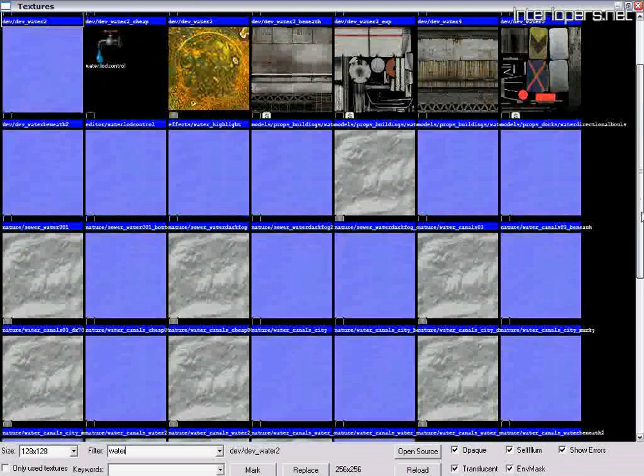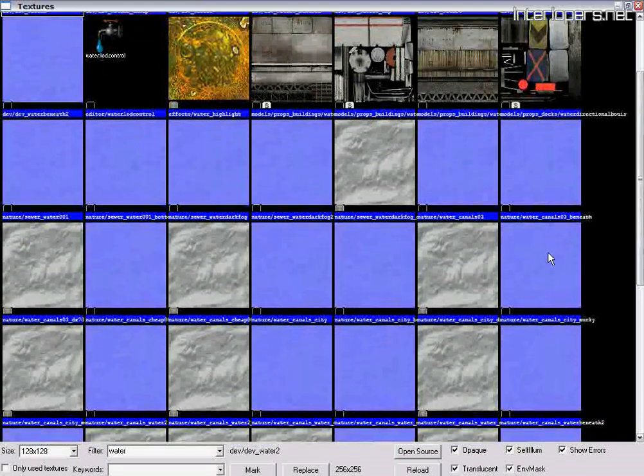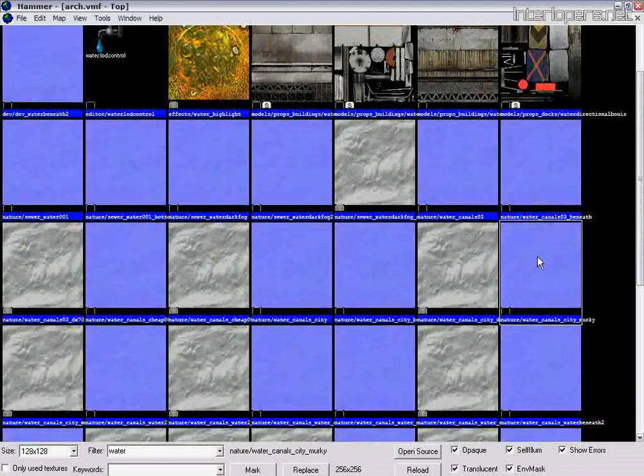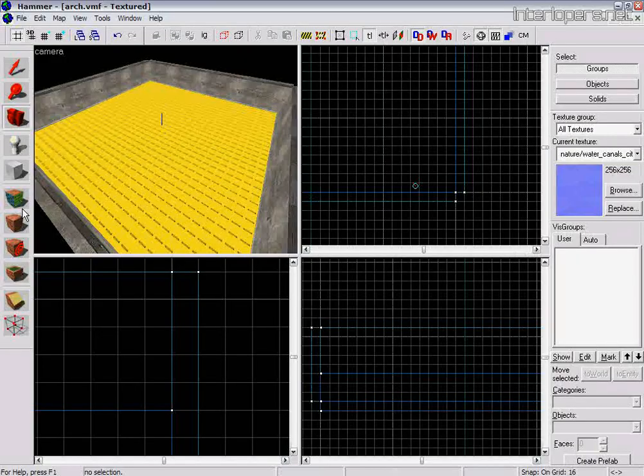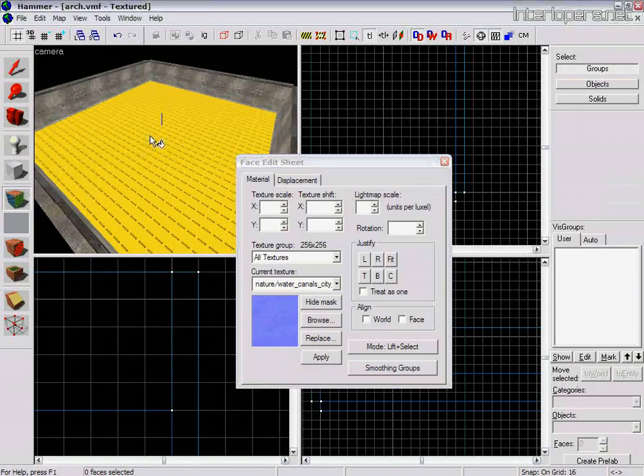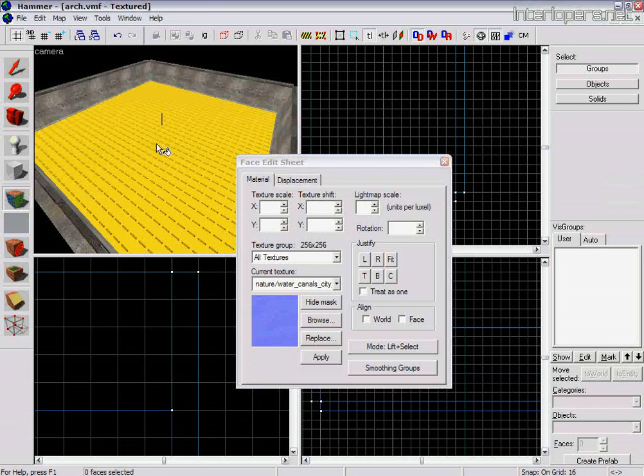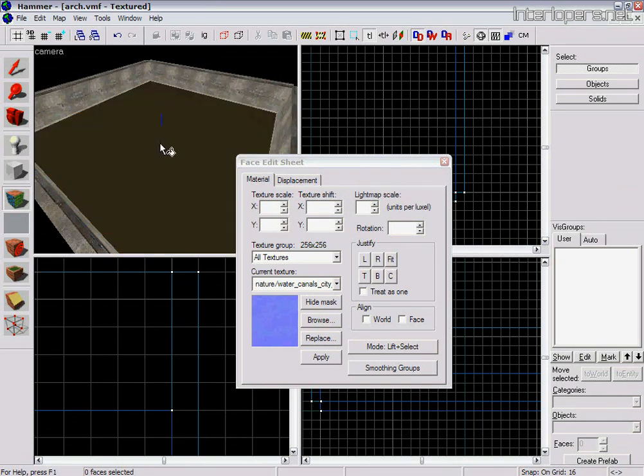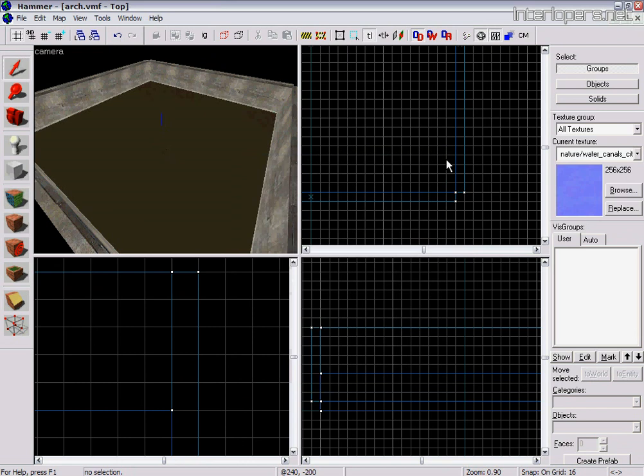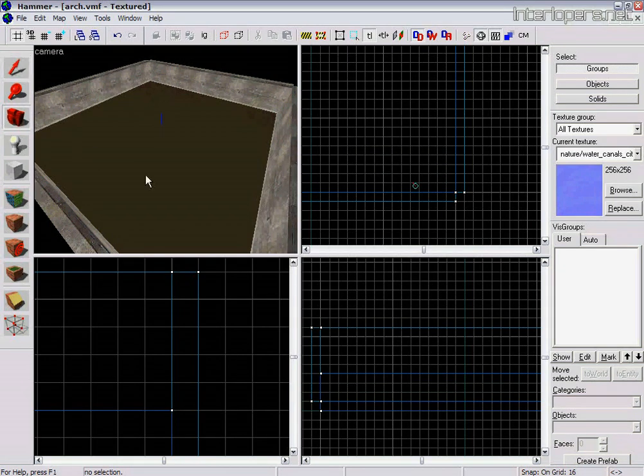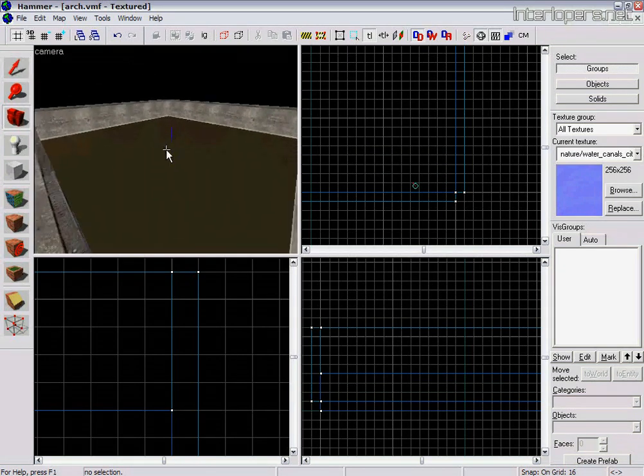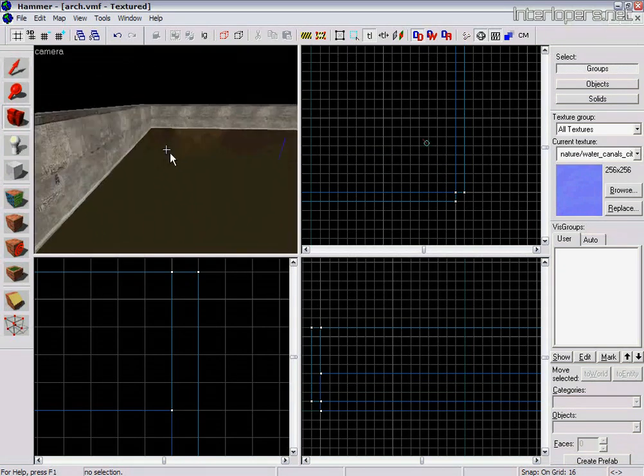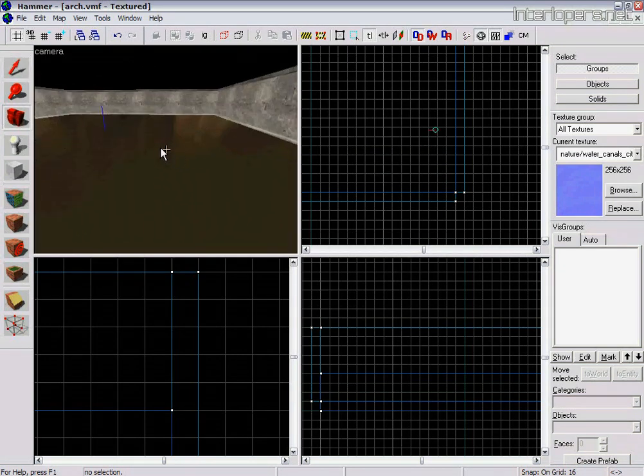We should be using the blue ones. I'll just use this one here. Apply that to the top surface only. Just give that a moment to load. Okay, so there you go. It's applied that water texture to the top of the brush now.